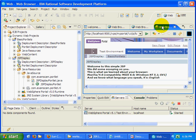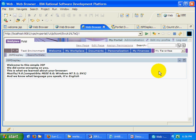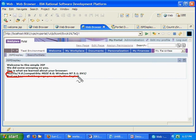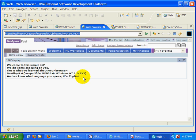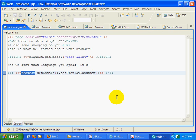And here you go. There's that JSP displaying different information. Information about the browser that I'm using and information about the language that I'm speaking as well. And all of that comes from this particular JSP file here.